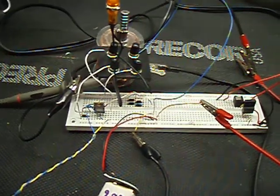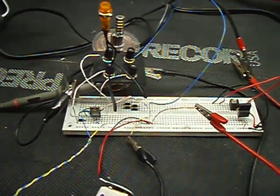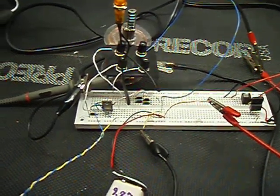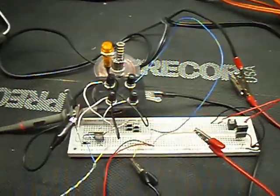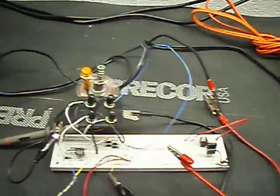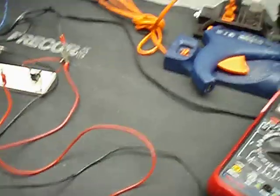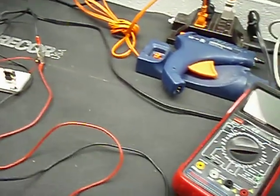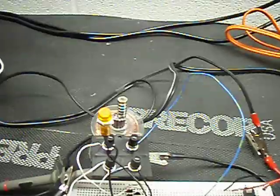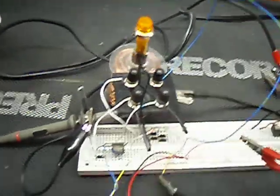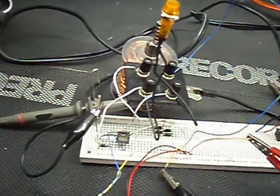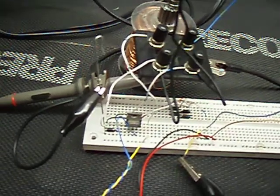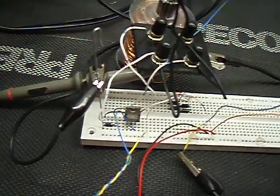Thought I'd make a quick video, share some of what I've gotten done today. This here, basically, is just a Bedini circuit.